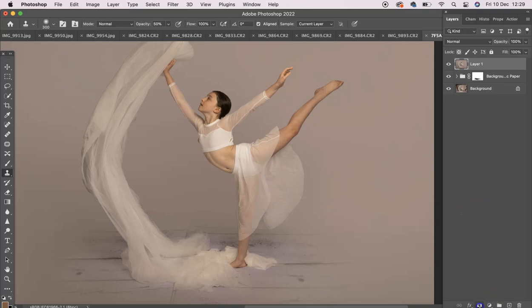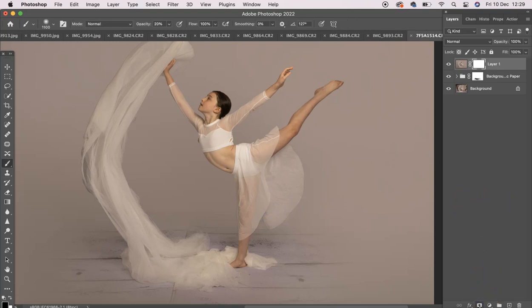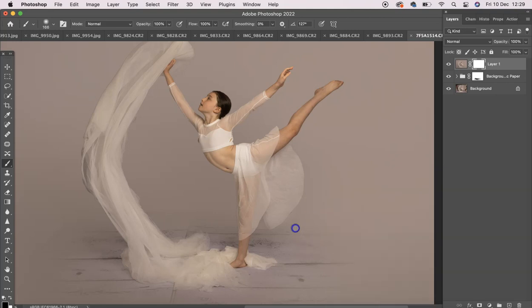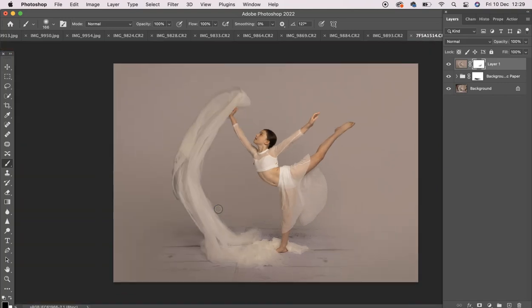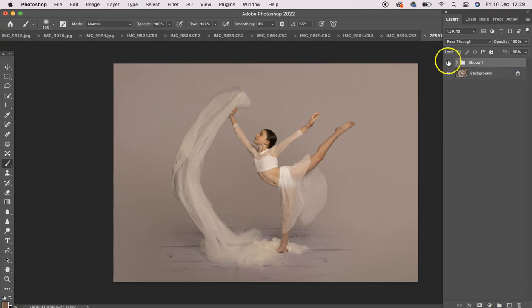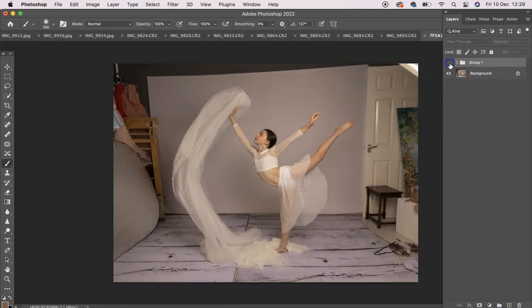And then add a layer mask. Go to your black brush at 100% and mask off around where we've gone over to the background. Or over here. Okay, I'll group those together. And I'll turn that off and on.